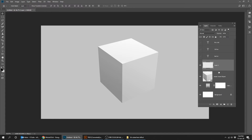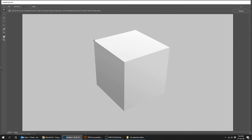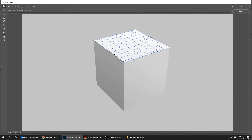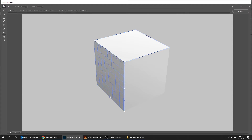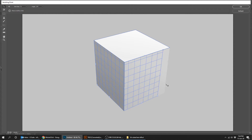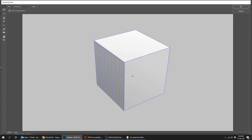Create a new layer. Now go to Filter, Vanishing Point. Click on any corner, then go to another corner on the same side of the cube and click on that corner. Press and hold Ctrl and drag the grid down. Press and hold Ctrl and drag the grid to the right side. When you finish, press OK.